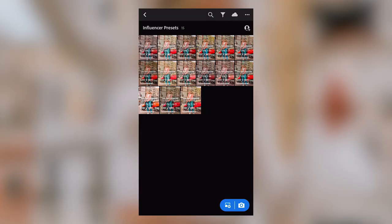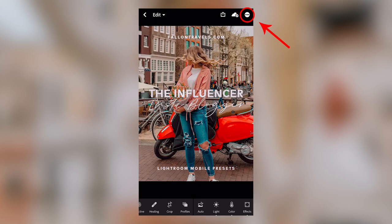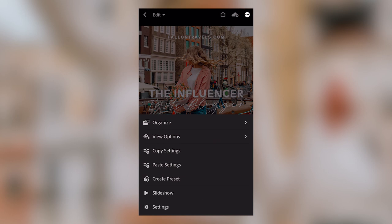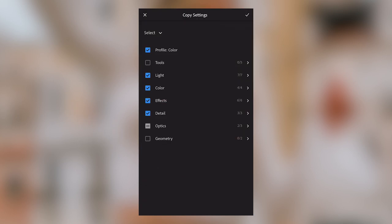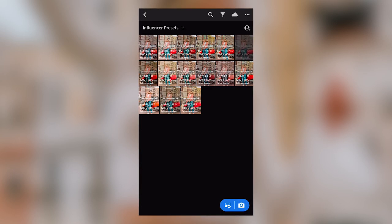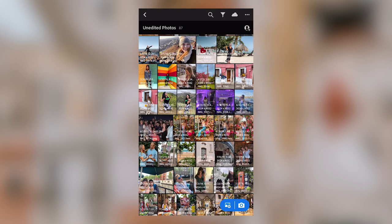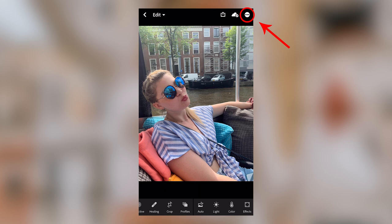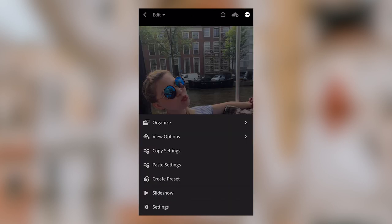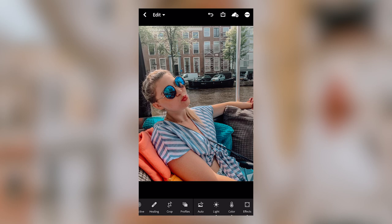You have a couple of options here. The first one is to copy and paste the settings onto your photo. Select the DNG file, click the circle button in the top right-hand corner with three dots, select Copy Settings, click the check mark, go over to the photo that you would like to edit, click the same circle button, and this time select Paste Settings — the adjustments will be applied to your image.